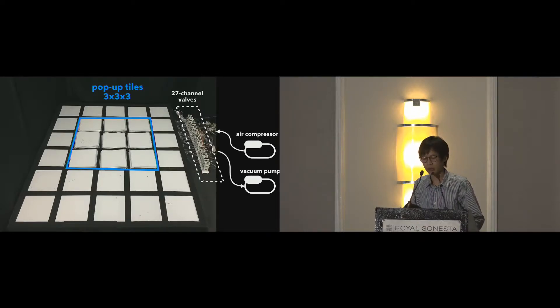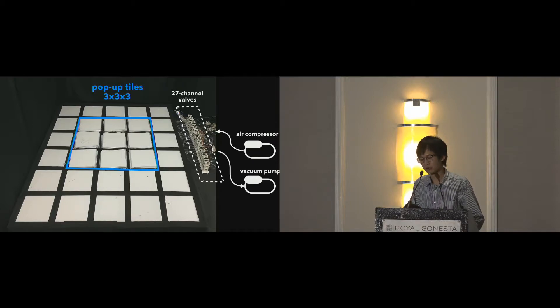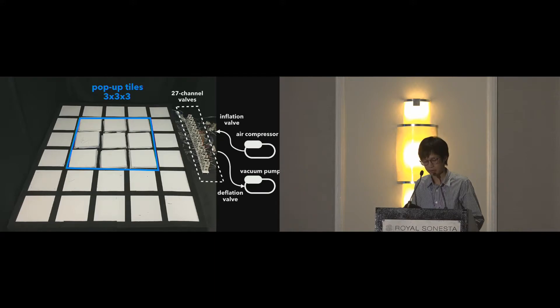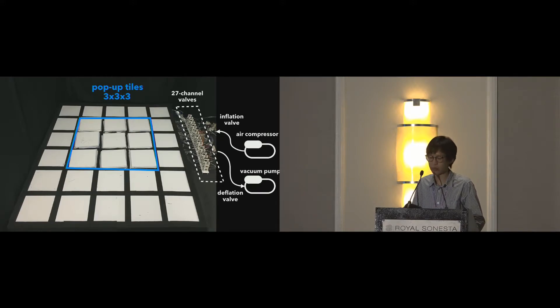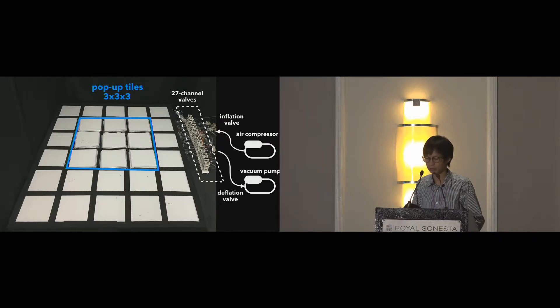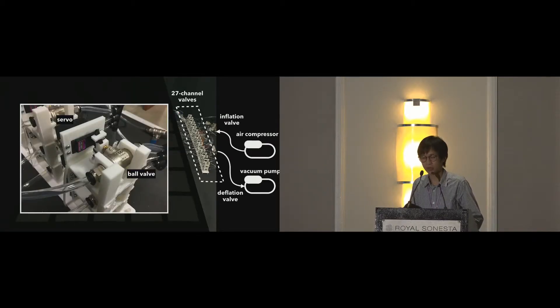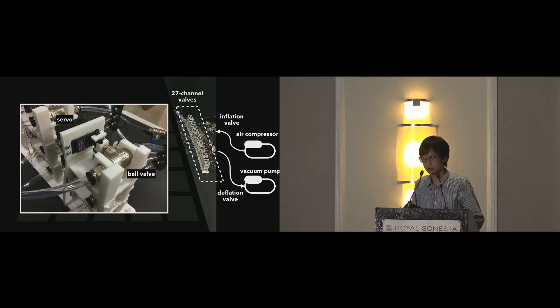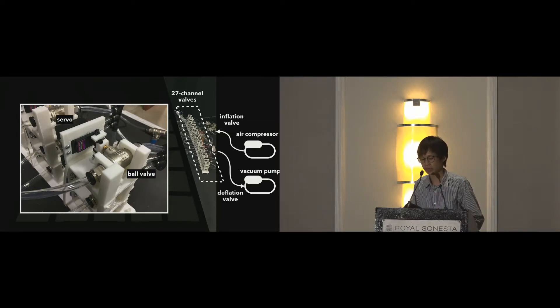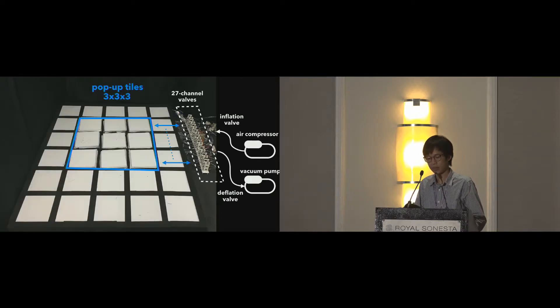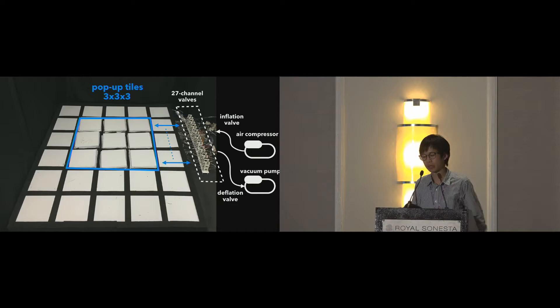To control which cube airbag to inflate or deflate, we use an array of valves. They serve as an air channel multiplexer. Additional valves are used to switch between the air compressor and the vacuum pump. Each ball valve is held in a custom 3D printed case, actuated by a servo motor and connected to the microcontroller. In this way, we can control which airbag to inflate or deflate.